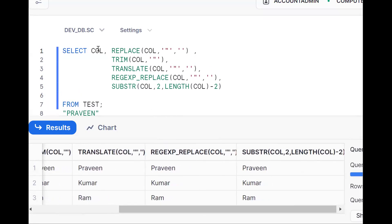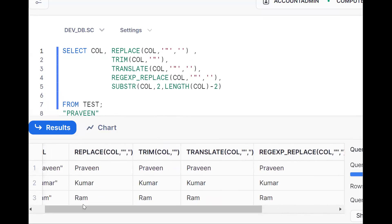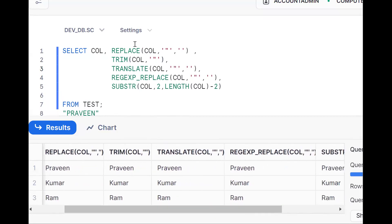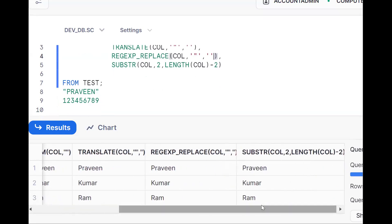So what I want to convey is that for one question, we can have multiple answers. One is REPLACE — wherever double quotes are, replace with empty string. TRIM removes double quotes before and after. TRANSLATE converts double quotes to empty. REGEXP_REPLACE is the same as REPLACE using regular expressions. And SUBSTR extracts starting from the second character using LENGTH minus two. Try to solve these types of questions — logical thinking will be improved. If you like the content, subscribe and share the channel. Thank you for watching.